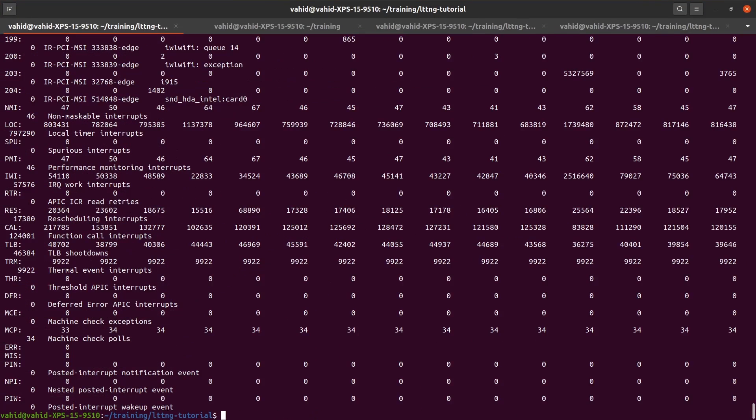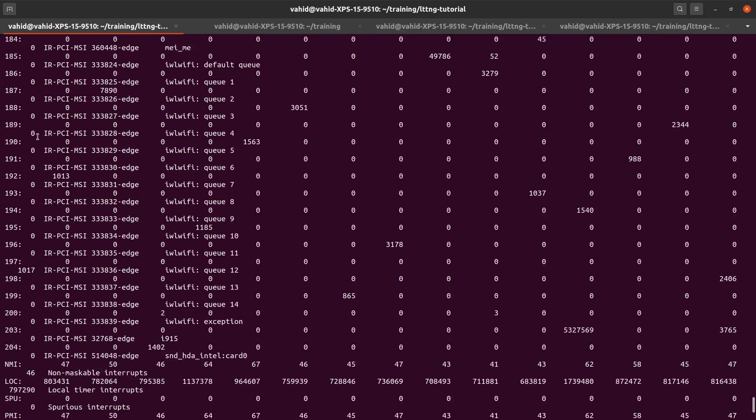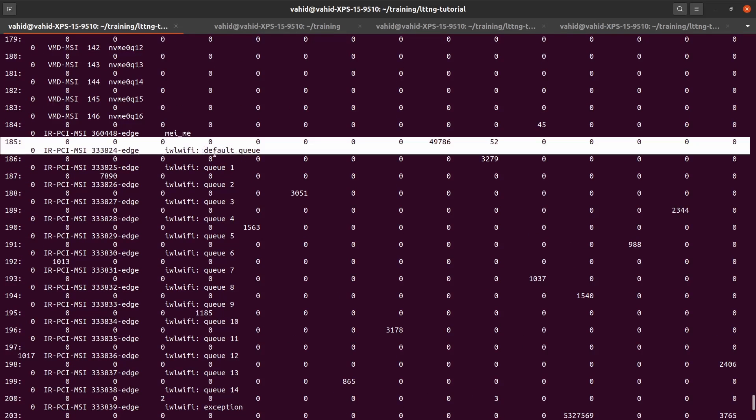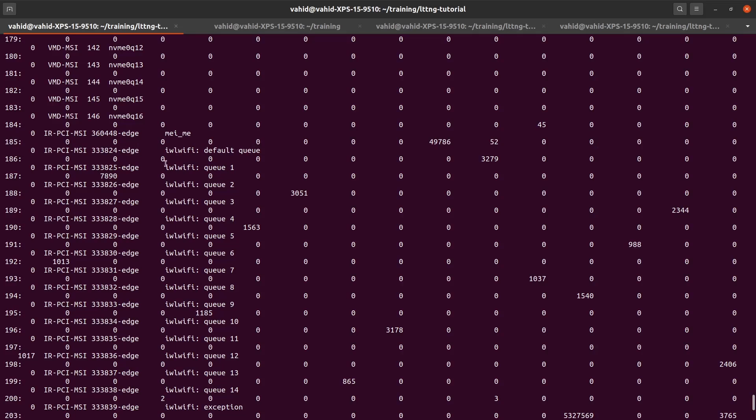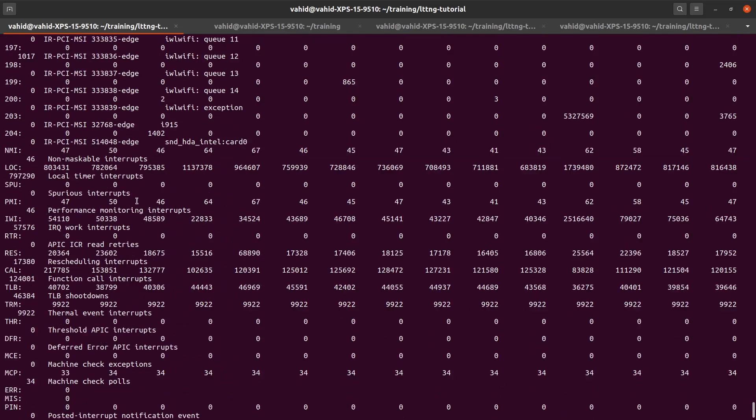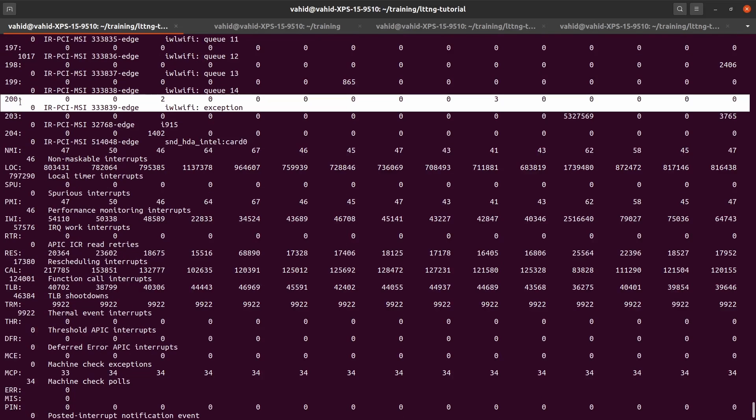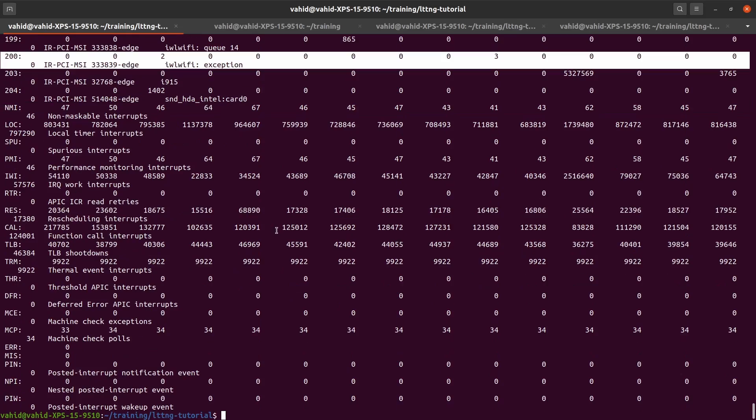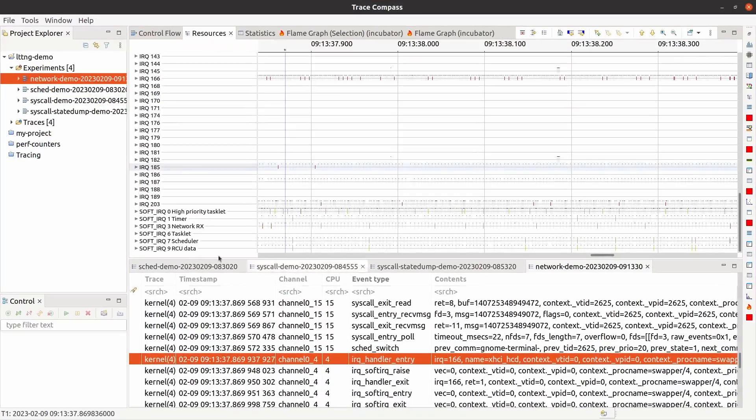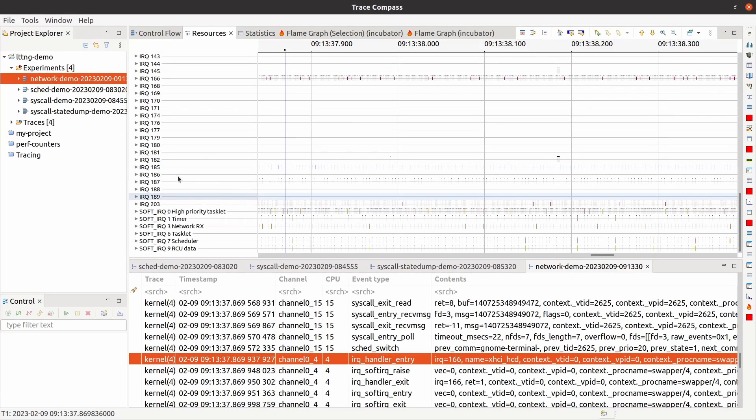The reason I know is that if I do cat /proc/interrupt, see iwl Wi-Fi default queue. So from 185 up to 200, these are all for my Wi-Fi card. That's how I know. So from 185 to 200, which is actually, oh, I only have these, I don't have all of them.